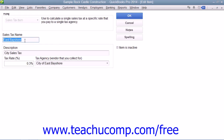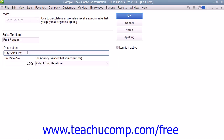Then click into the Sales Tax Name field and type a name for the sales tax item. You can then enter a description into the Description field. Note that if this sales tax item is the only sales tax collected within customer forms, then you will want to enter the sales tax description as you want it to appear within your customer sales forms into the Description field.